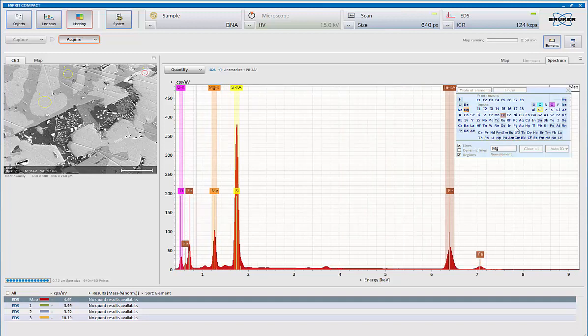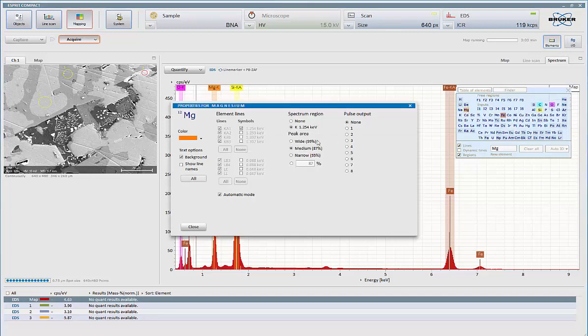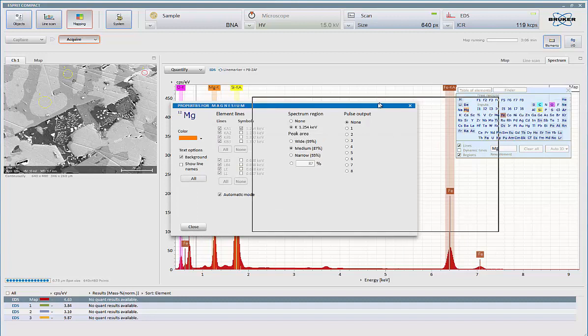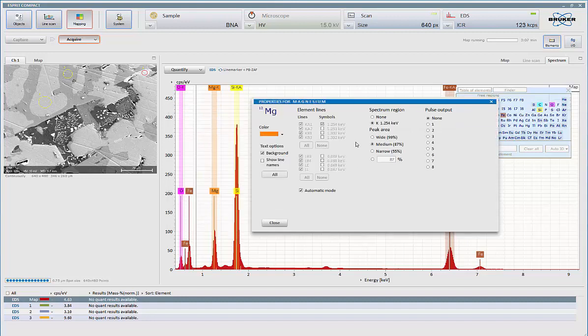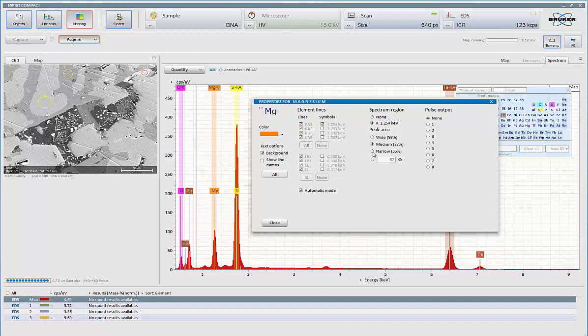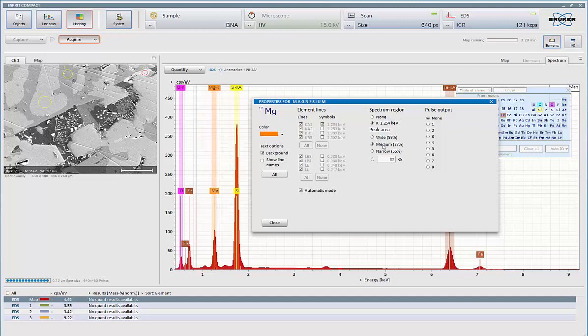Now those are all adjustable. If I press the right mouse button on any element, this is where I can come in. And if I wish to make a ROI wider, normal default, narrower, or anything in between, I can set it myself. Medium is about the normal. This is roughly 1.2 times the full width half max, which is considered to be the optimal.